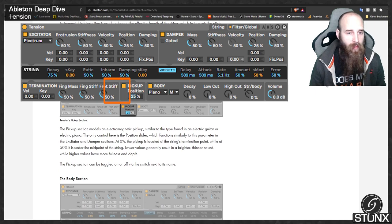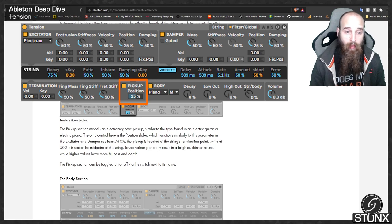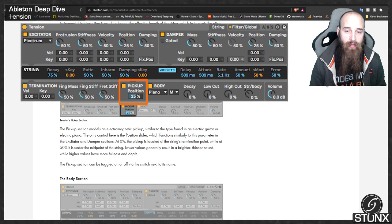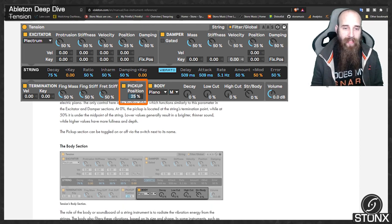The pickup section models an electromagnetic pickup, similar to the type found in an electric guitar or electric piano. The position slider specifies where the pickup is located along the string — at 0% it's at the string's termination point, while at 50% it's under the midpoint. Lower values generally result in a brighter, thinner sound, while higher values have more fullness and depth. The pickup section can be toggled on or off.